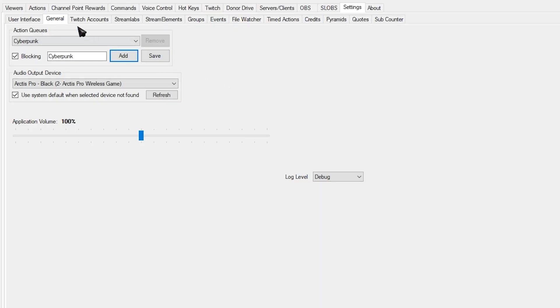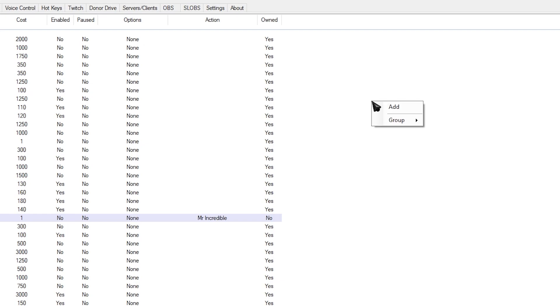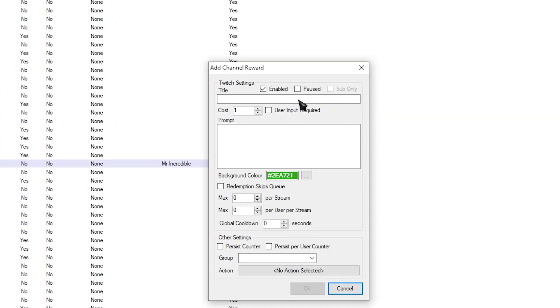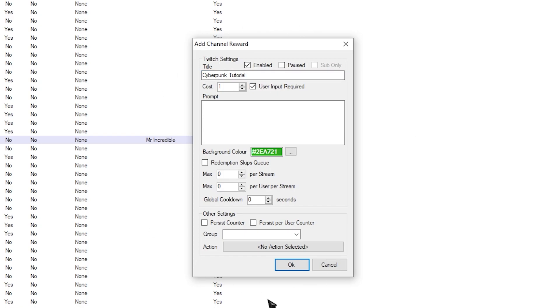Next thing we got to do is set up the actual channel reward. Head over to Channel Point Rewards at the top. Right-click anywhere here. Go to Add and simply make your channel reward. I'm going to go with Cyberpunk Tutorial. And make sure, guys, this is incredibly important. Make sure that User Input Required is ticked. And then configure it to your liking. You can also create the channel reward on Twitch itself, but it's recommended to start creating channel rewards on StreamerBot because then you have additional control over your channel rewards.